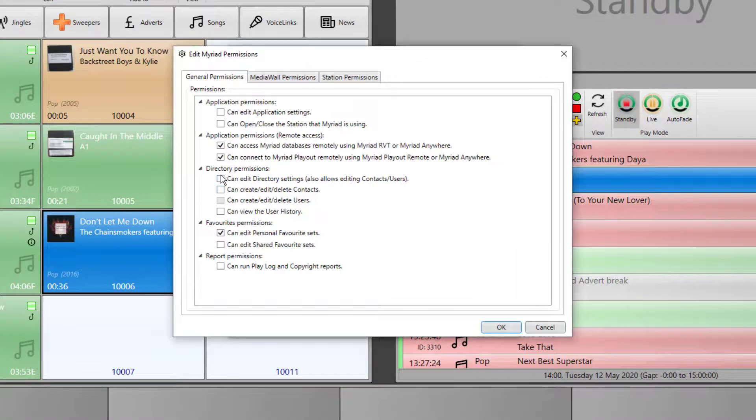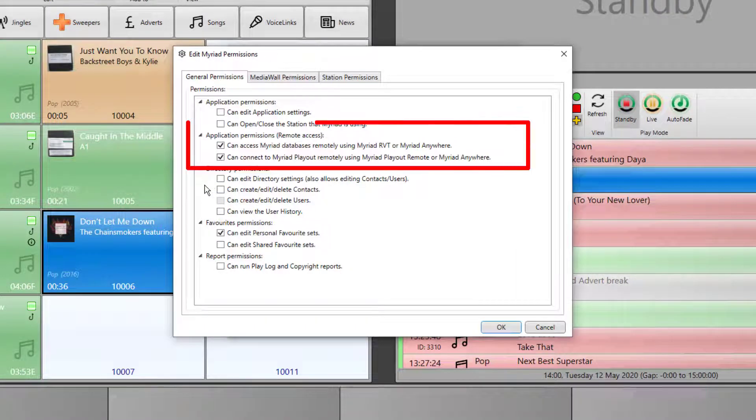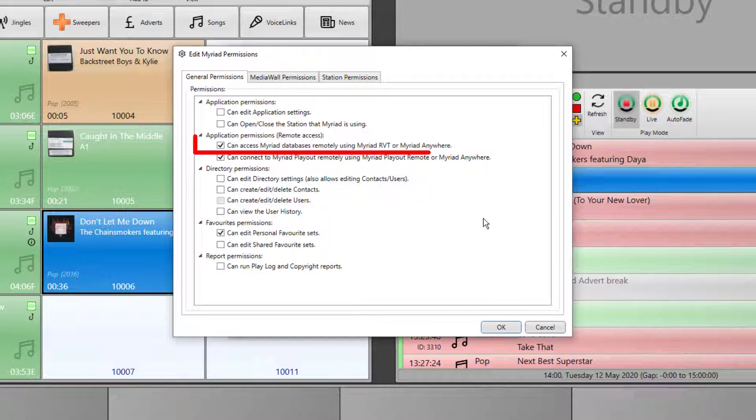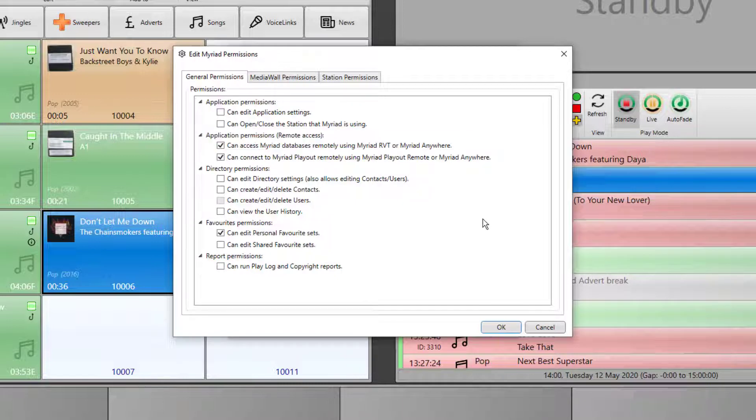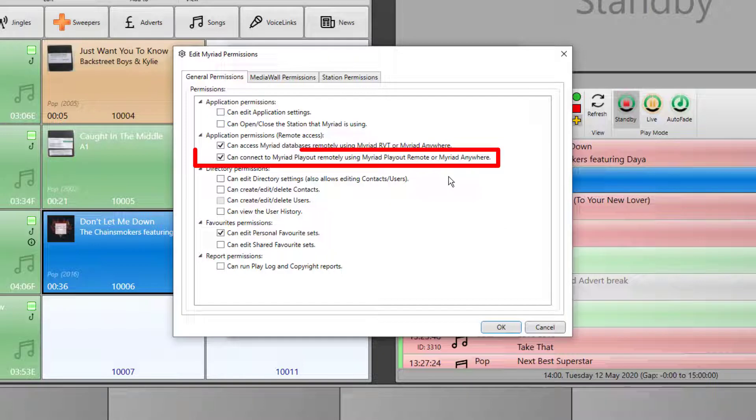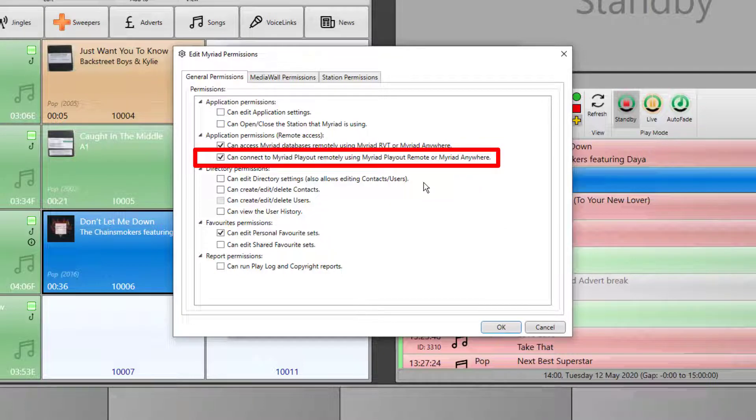Open, and we can see we've got some permissions here that are related to remote access. The top one allows remote access for RVT or remote voice tracking. This is either using Myriad Anywhere RVT or desktop RVT. The second one allows for remote playout.